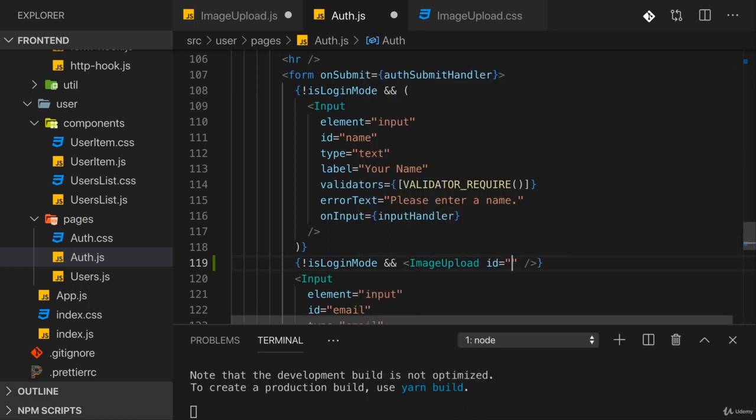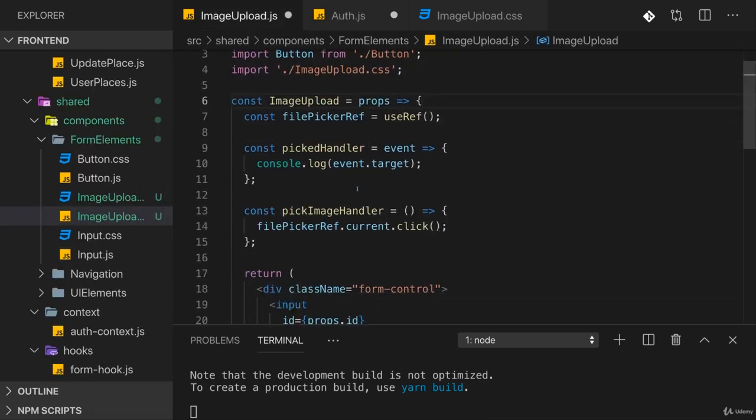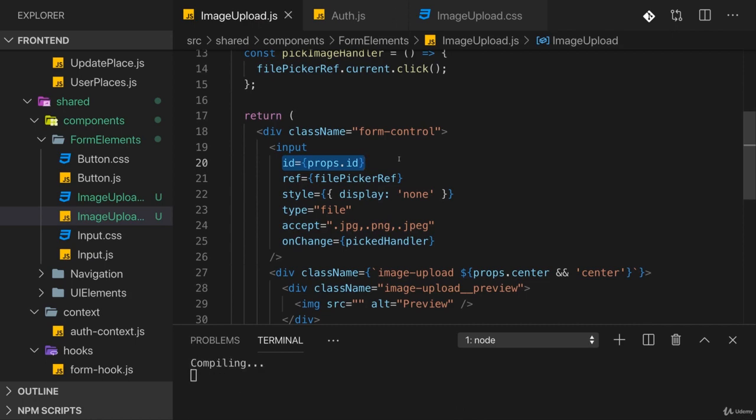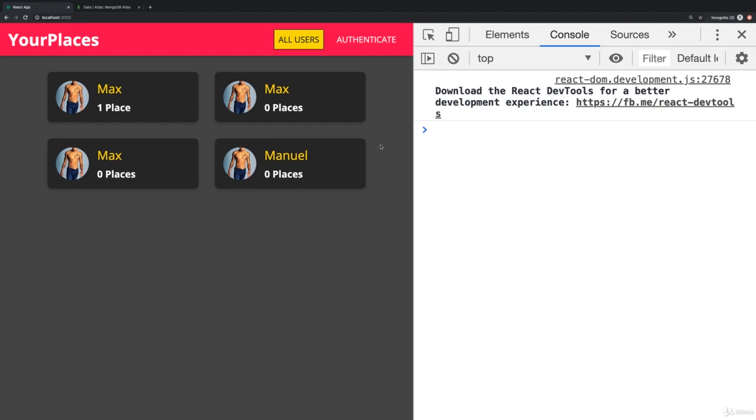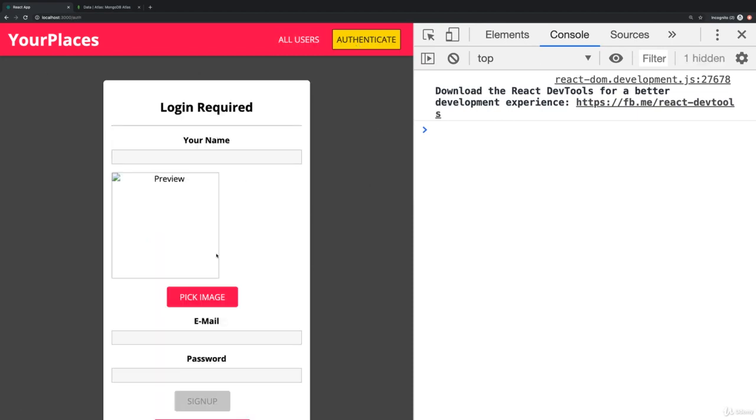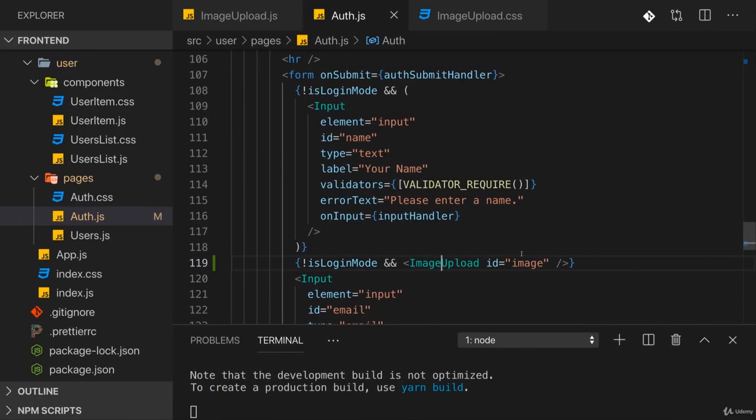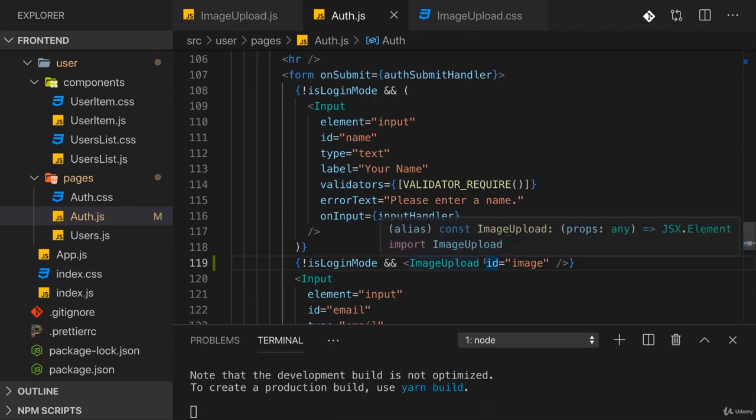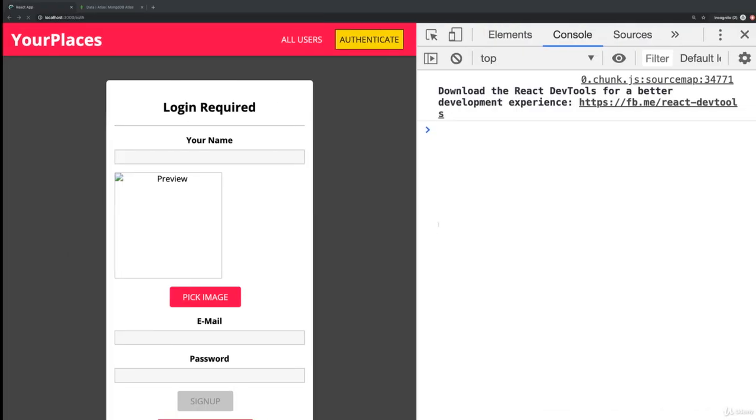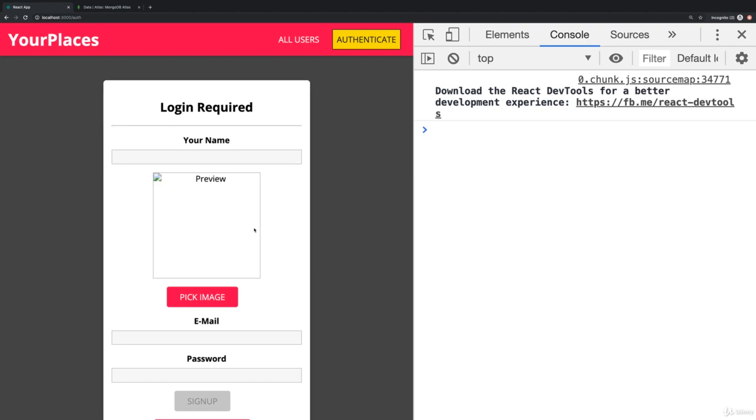If we now save that and this reloads and we go to authenticate and switch to sign up mode, we see our file picker here. Now it would be nice if that would be centered, so back in the Auth page I will add this center prop to ImageUpload. Now if we switch back to sign up we see this is centered. That's nice, but of course this doesn't look that great seeing no image at all.